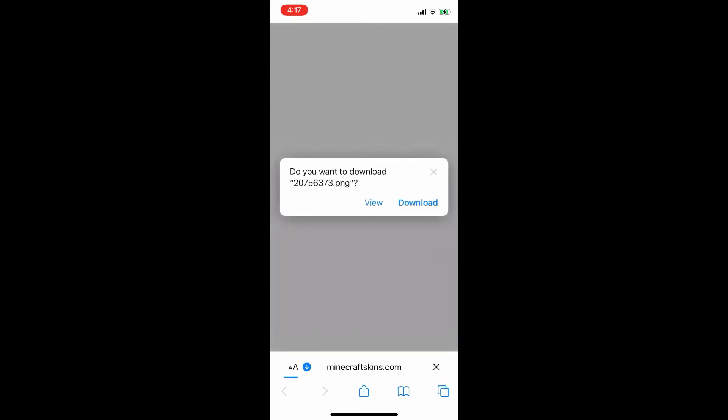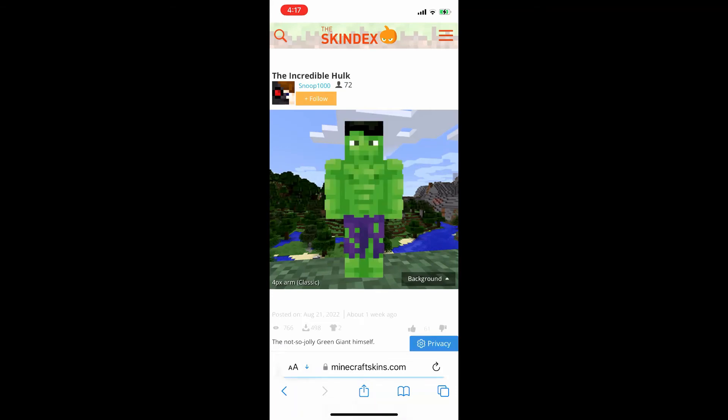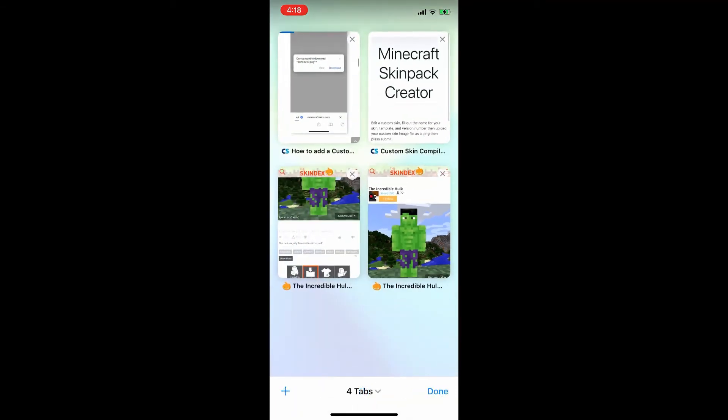Click that download button. The iPhone will ask if you want to download it, so choose download. That's it — it will save the skin onto your phone.